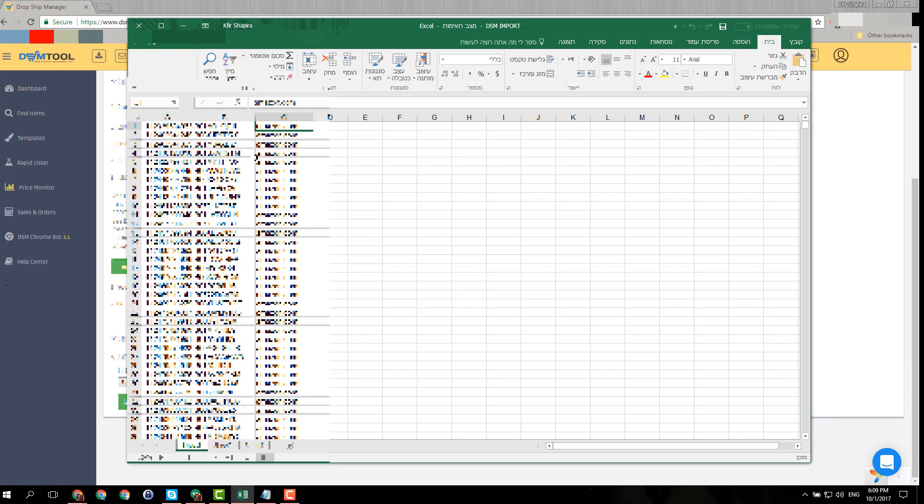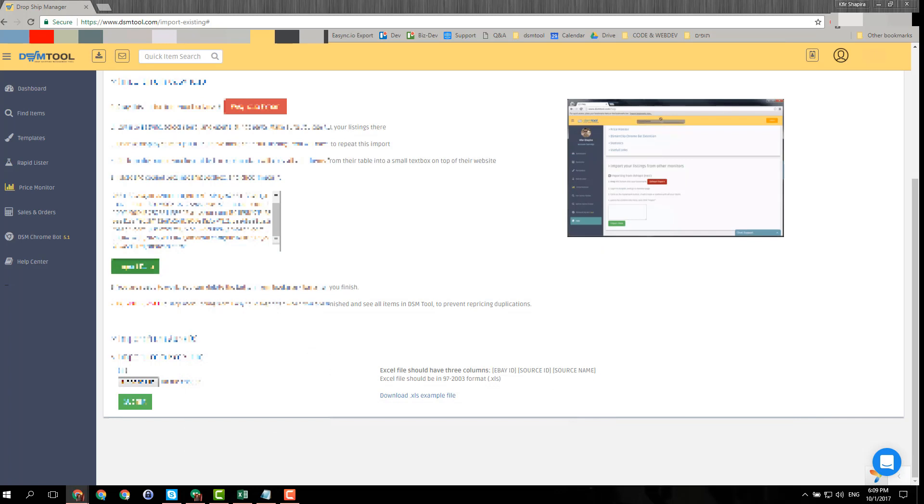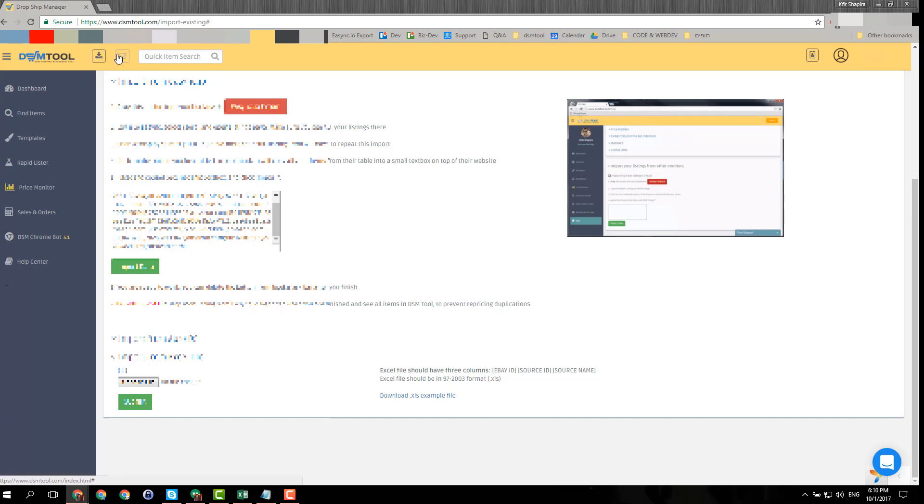Then you just choose the file and submit it. But make sure that it's in this format, because if it's not in this exact format - which is the eBay ID, then source ID, and then the source website - it will just not go into the queue. Once it goes into the queue, you can see here a little blue number that tells you how many items are being processed.